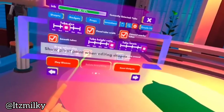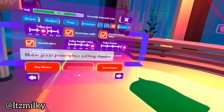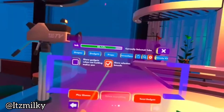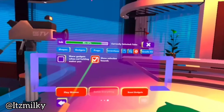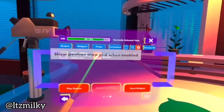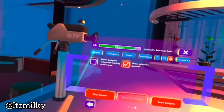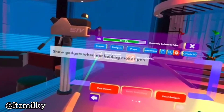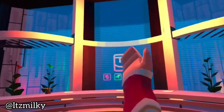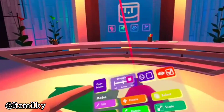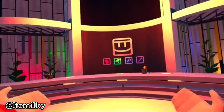The show pivot when enabled basically shows us where the pivot is, so we can find the centre of a shape, which is very useful. These are the last two: show gadgets when not holding Maker Pen, and selection bounds. Selection bounds I usually tend to have turned on because it shows that, of course. Show gadgets when not holding Maker Pen — so if I tick that and drop my Maker Pen, you can still see the barriers. However, if I turn this off, you can no longer see the barriers.